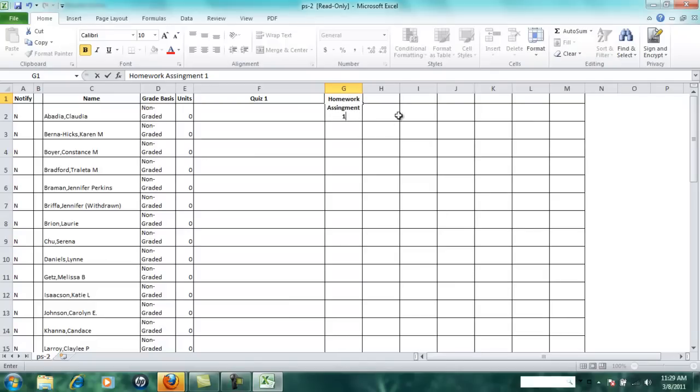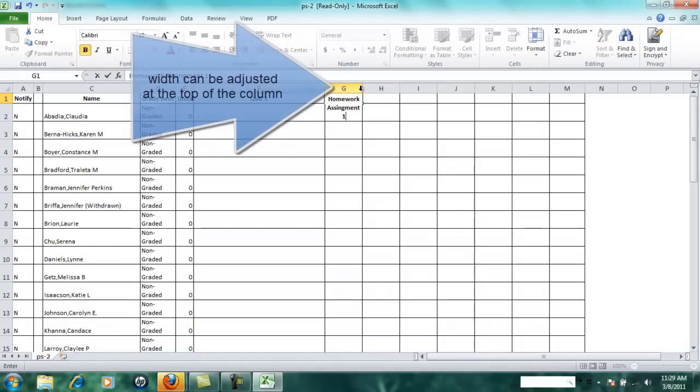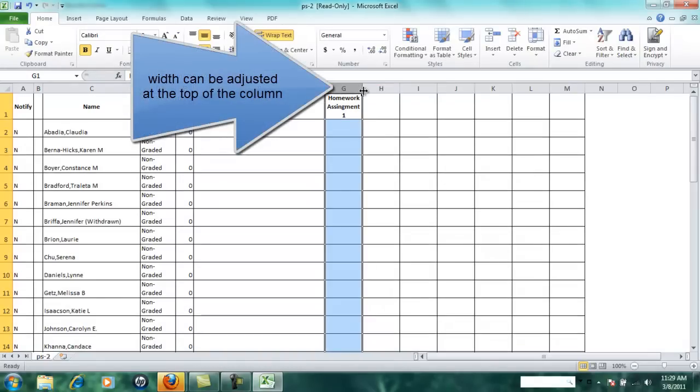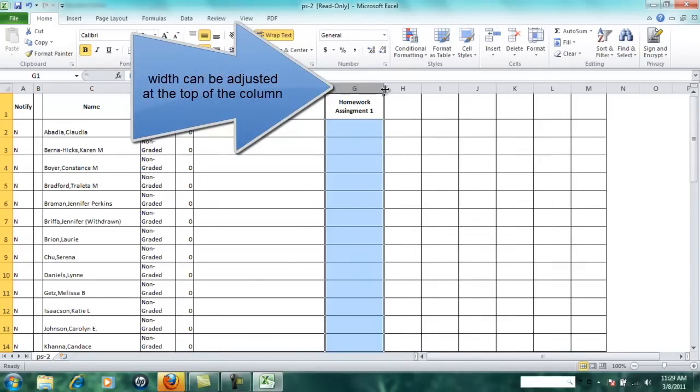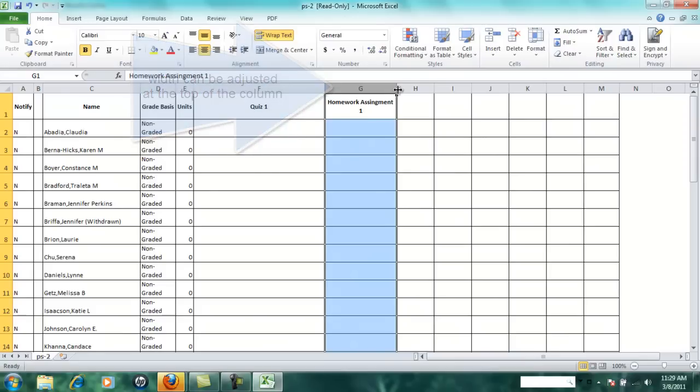If you need to adjust the width of a column, you can just get right up in between the columns and simply slide it over to make the column wider.